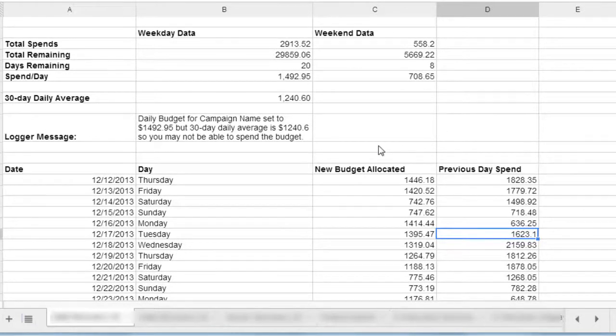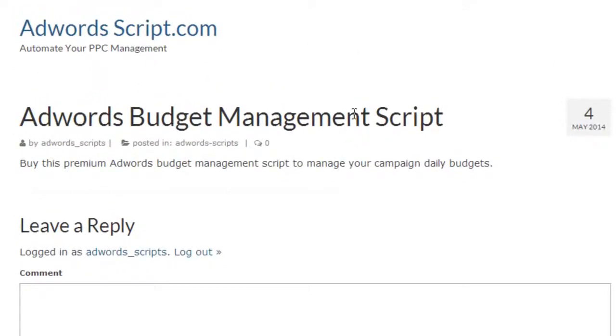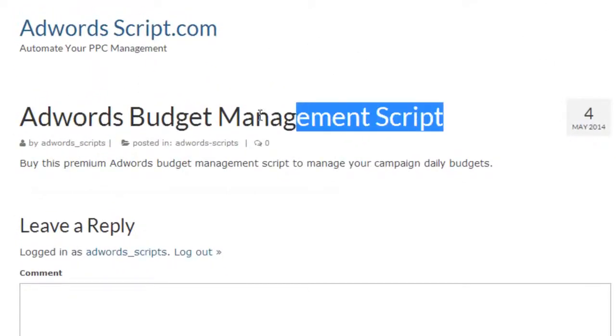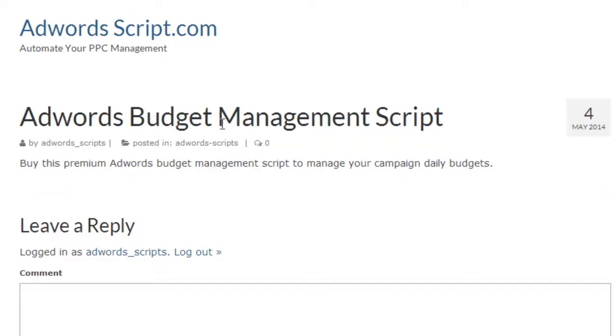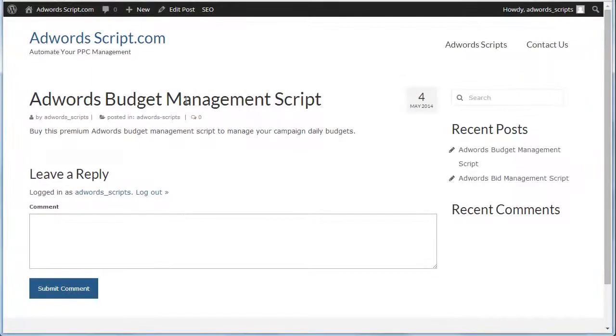If you want to get this, visit adwordsscript.com. It's still under process. It's still under construction. But by the time you see this video, you should be able to grab it there. Thanks a lot.